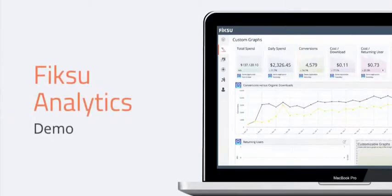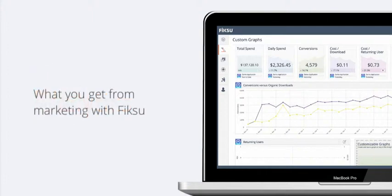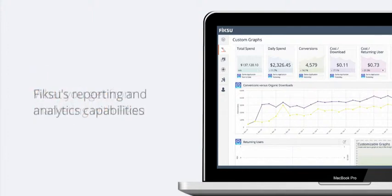Hello, and welcome to Fixoo Analytics. Today, we'll be providing a contextual overview of what you get from working with Fixoo, and then we'll touch on our reporting and analytics capabilities.